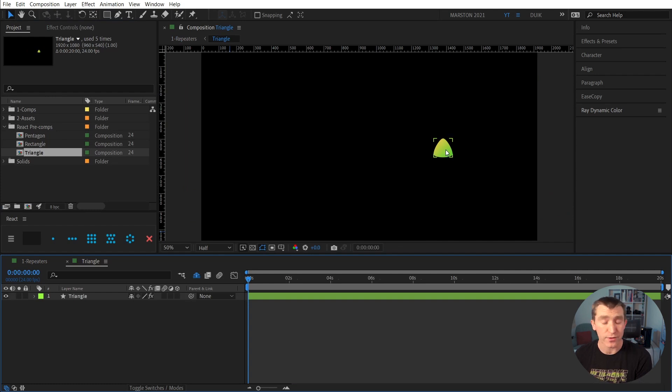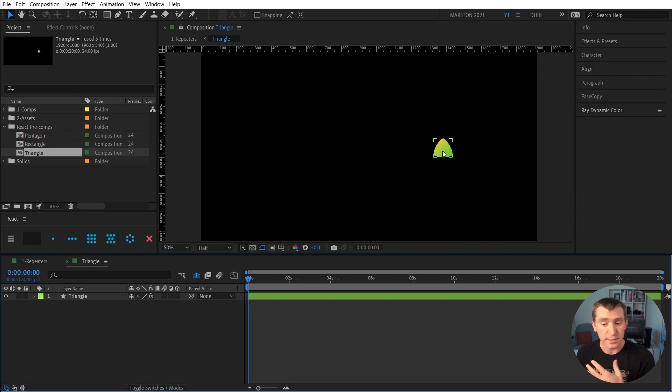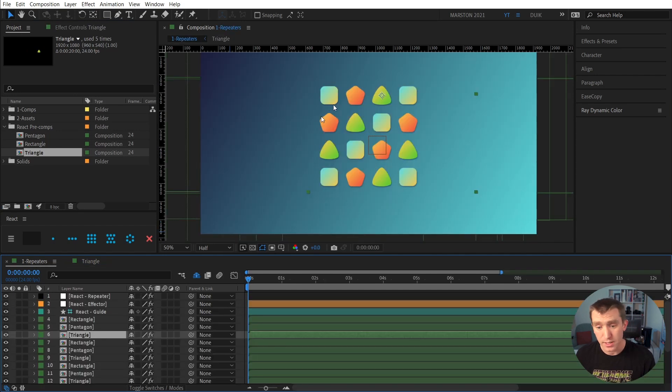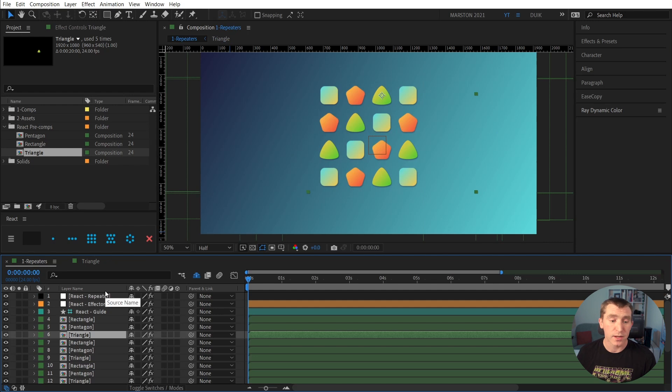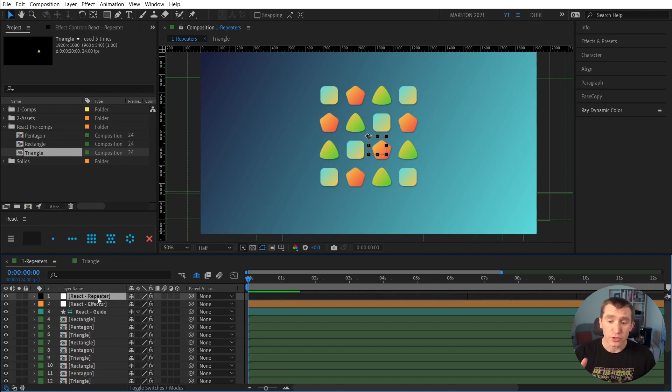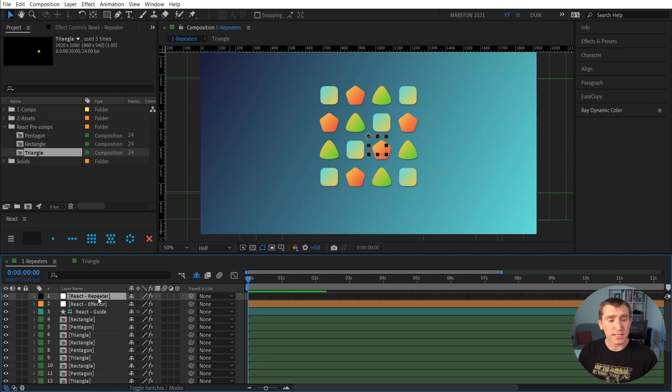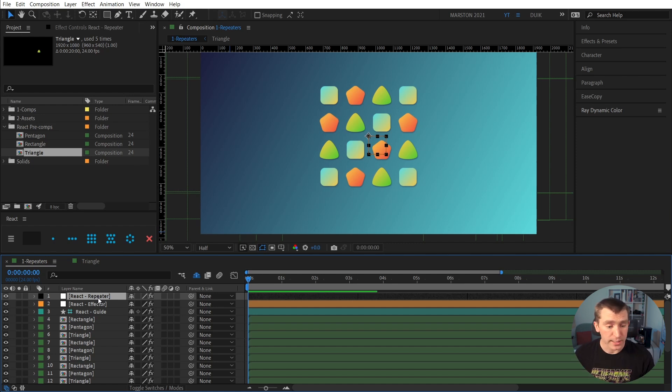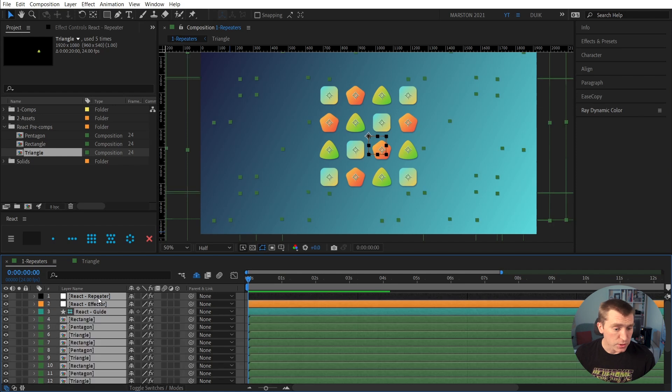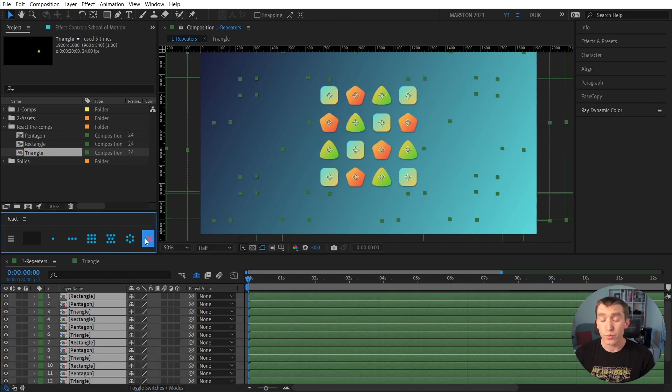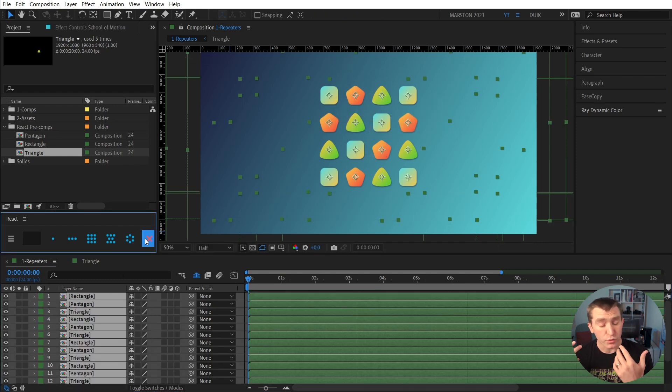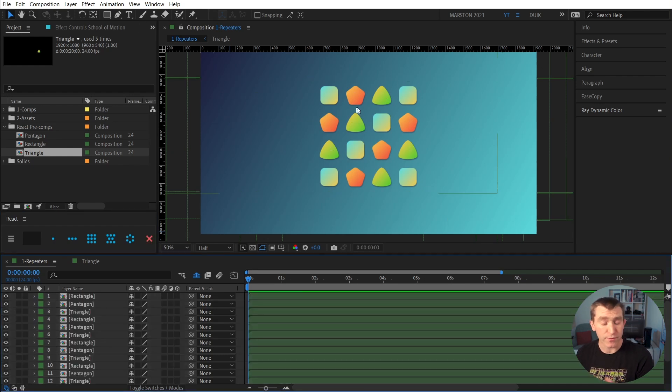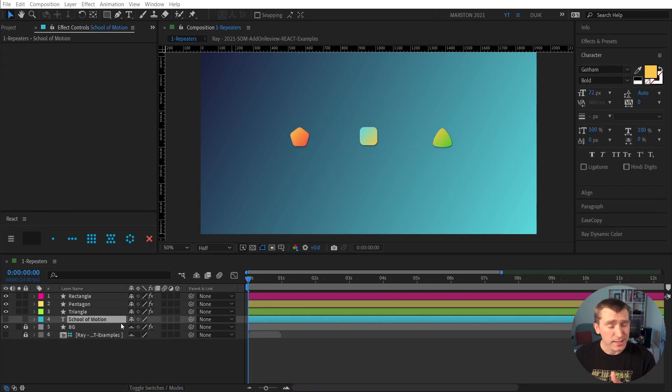So we could easily swap these out if like the art director or producer or client decided that we needed to change these somehow. We still have them all set up in our main composition in our grid. So now that we have this grid set up, we don't necessarily want all of these expressions and controls forever slowing down our render. So if we select all of our layers and click this X button, then React will remove all of these expressions and controls, but leave everything in the place where we had customized it.